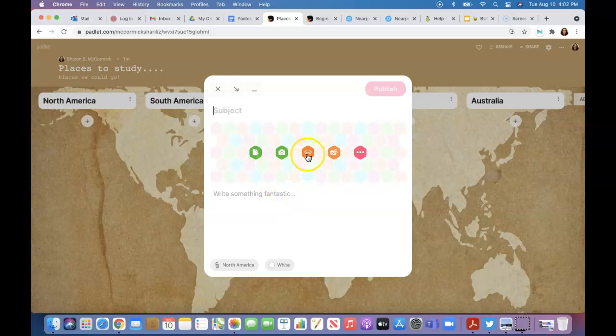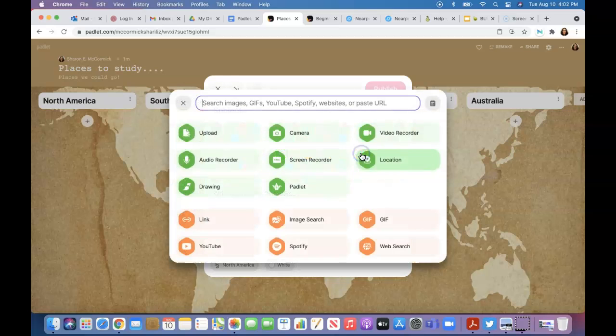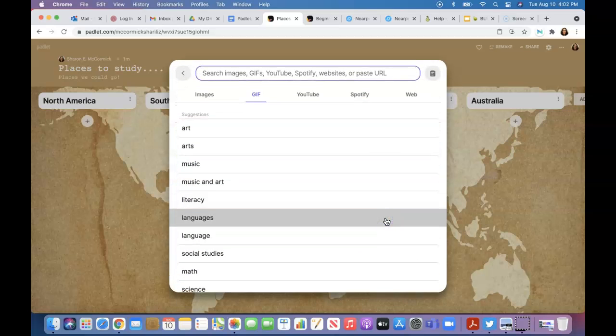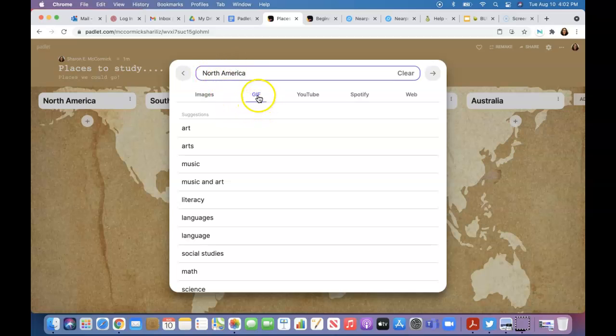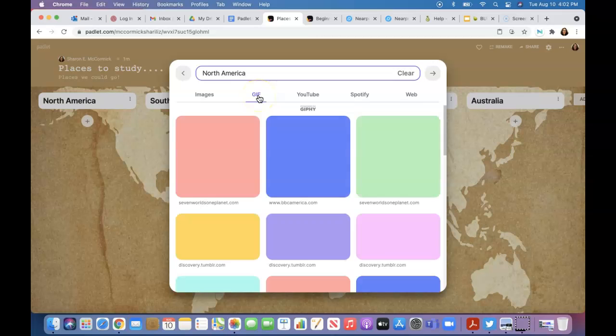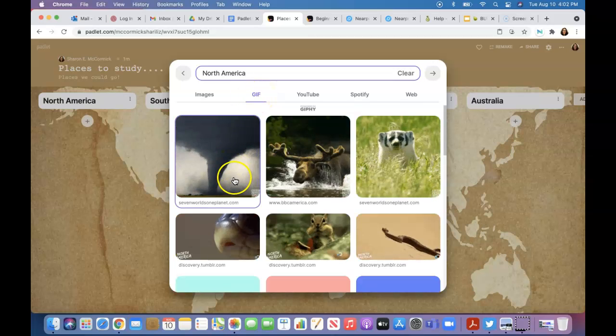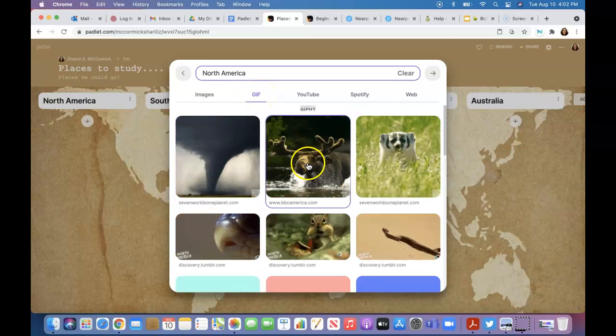Now your students can add padlets to it, and this is where it gets really interesting. I know you can add a giphy because I did this there—add a gif. That's what I did on the other one: North America, here we go.